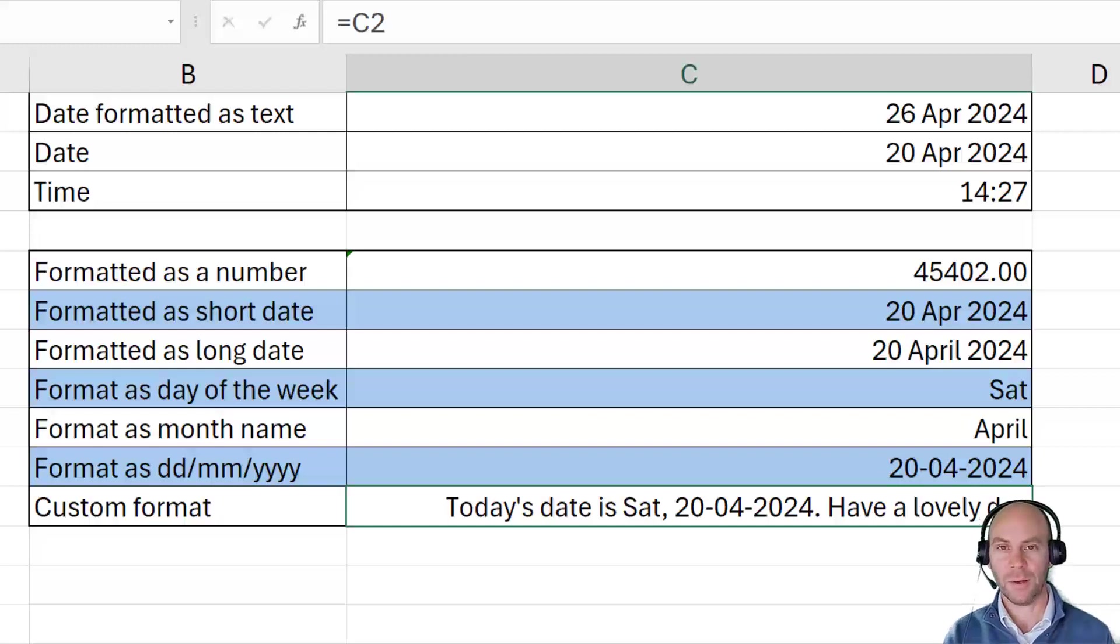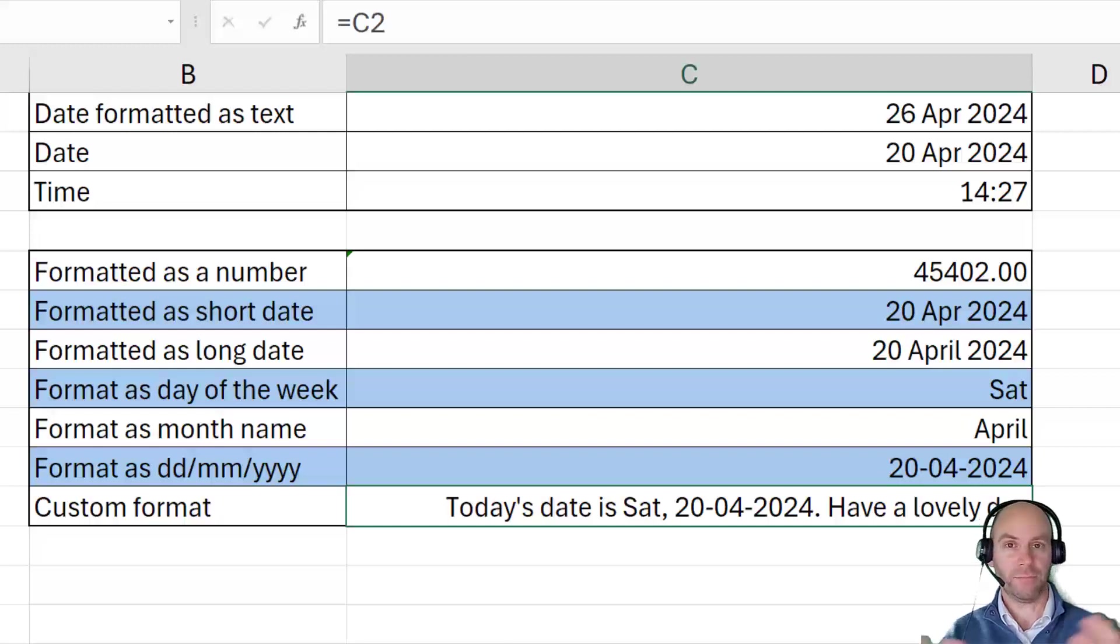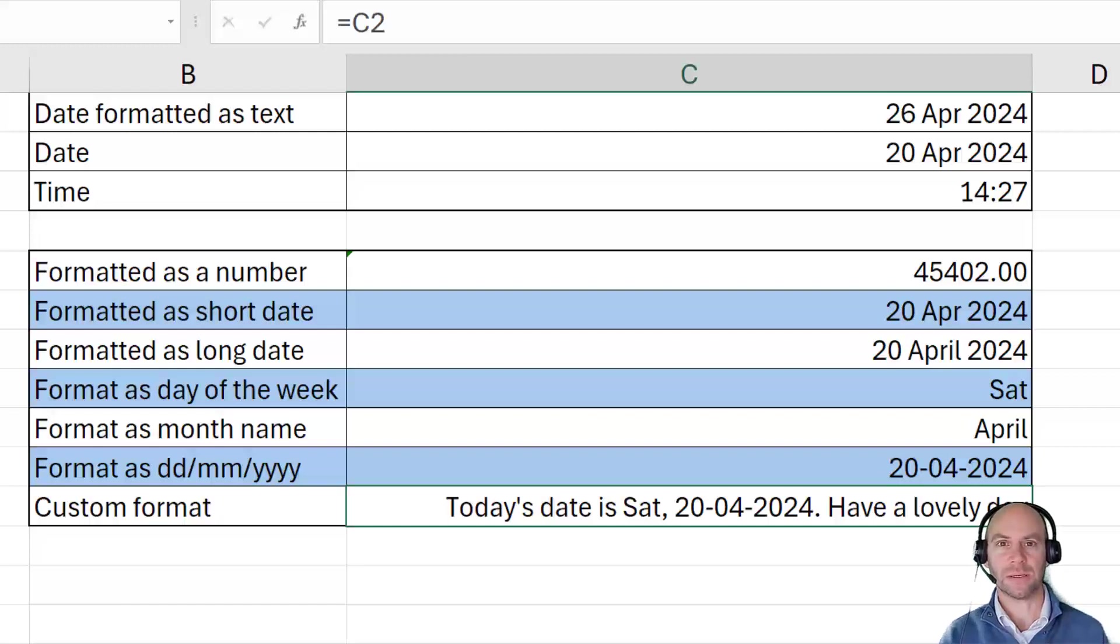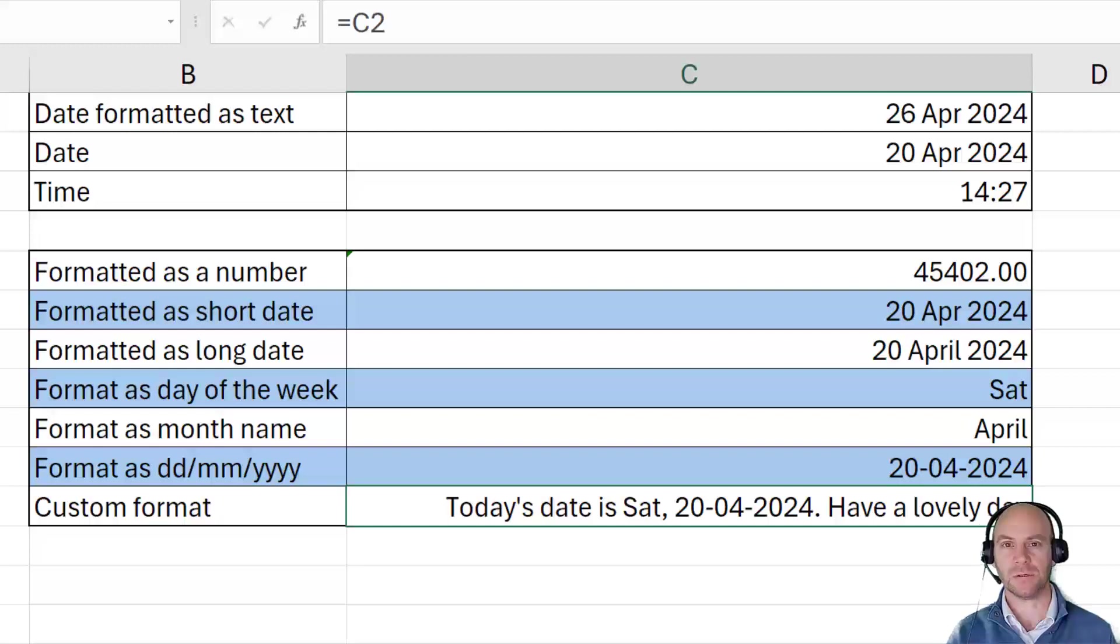With the custom number format, you can actually go to town and be quite creative in that space. I hope that video helped out and showed you some of the date custom formats that you can make use of.